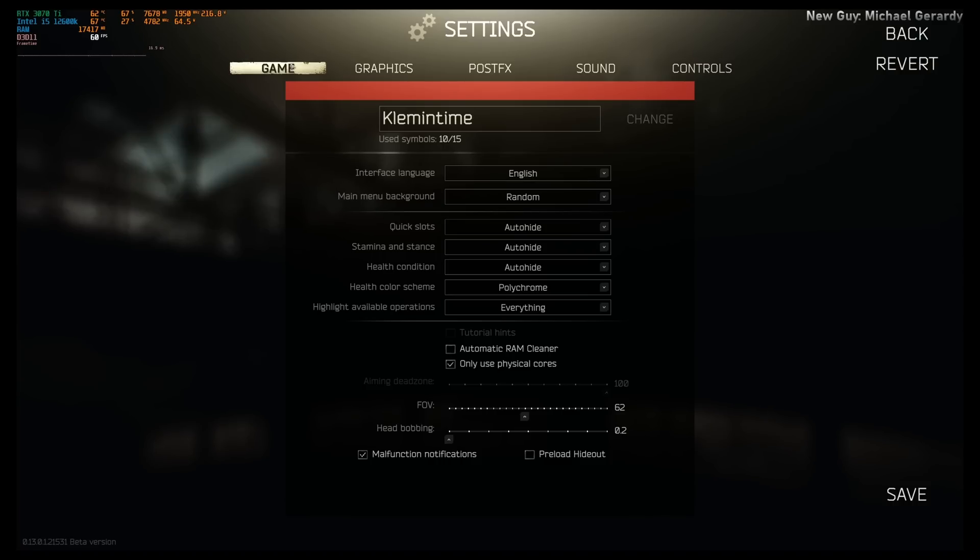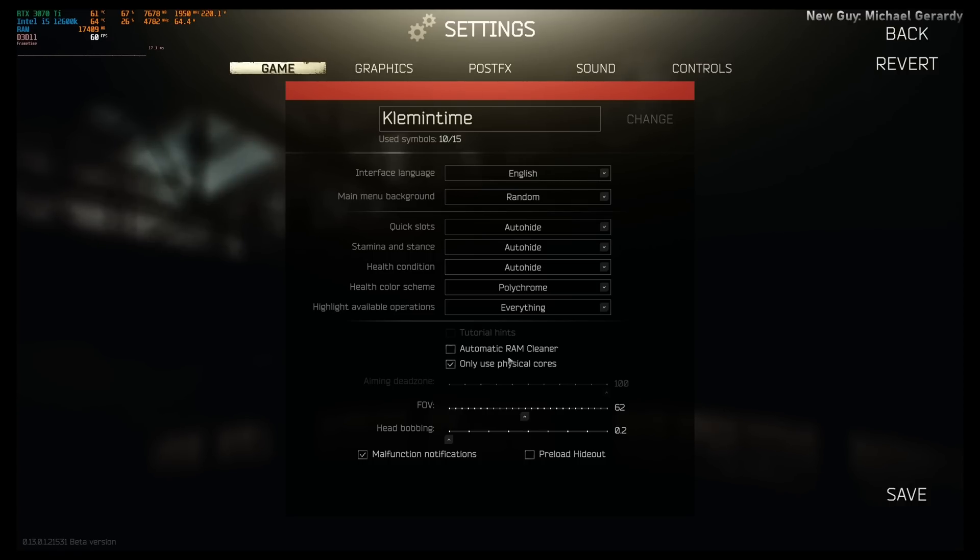So first things first, automatic RAM cleaner, you should only use this if you don't have standby list set up. I highly recommend using the standby list cleaner instead of this setting. It's really up to you if you want to try this and see if it works, but really I don't recommend using this. Just use the standby list cleaner that I recommend in one of my other videos instead.